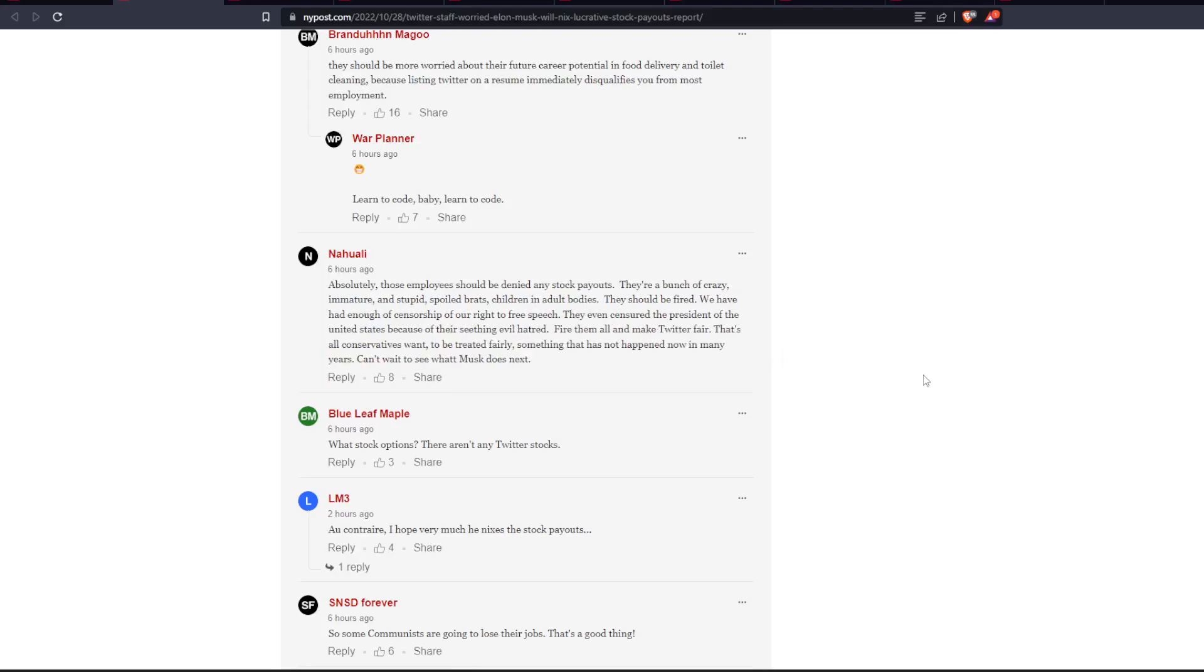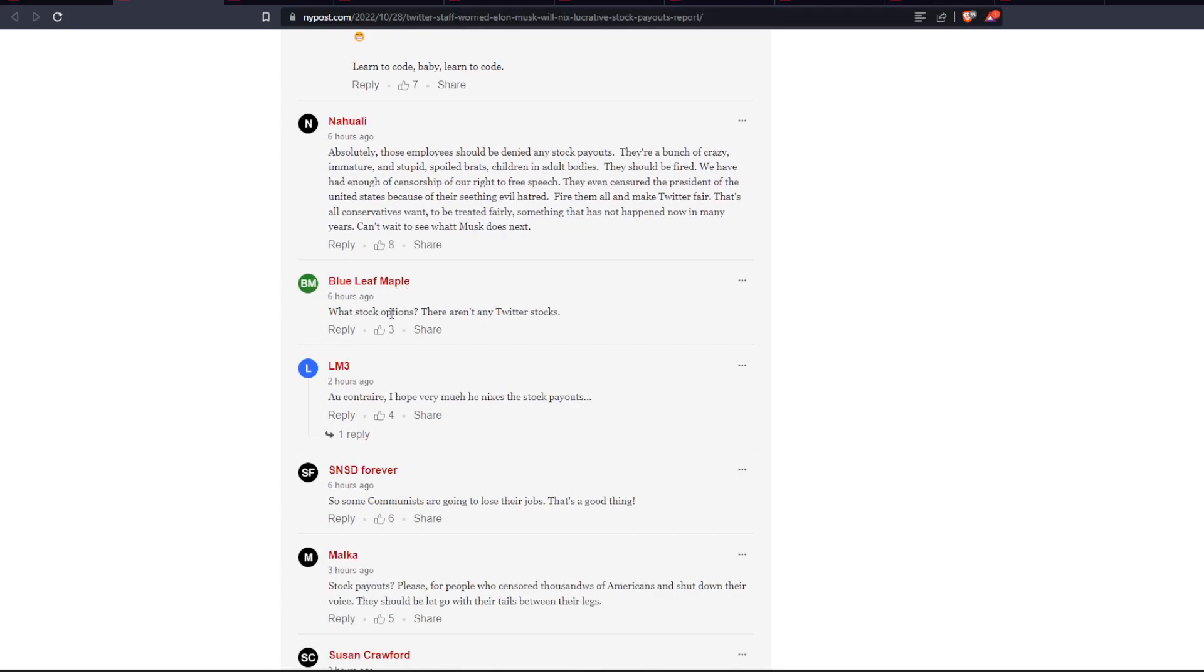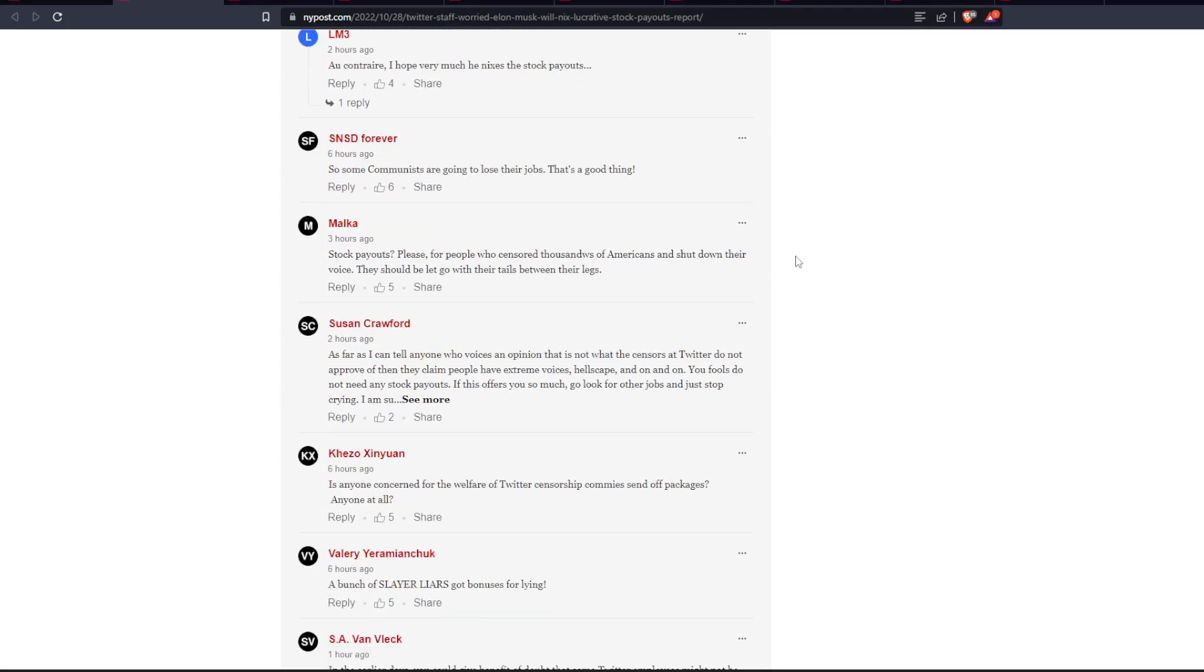They should be fired. We have had enough of censorship of our right to free speech. They even censored the President of the United States because of their seething evil hatred. Fire them all and make Twitter fair. That's all conservatives want to be treated fairly. Something that has not happened now in many years. Can't wait to see what Musk does next. What stock options? There aren't any Twitter stocks. So, some communists are going to lose their jobs. That's a good thing. Stock payouts? Please, for people who censor and abuse Americans and shut down their voice, they should be let go with their tails between their legs.